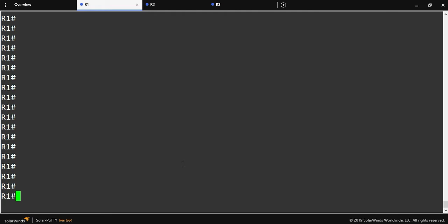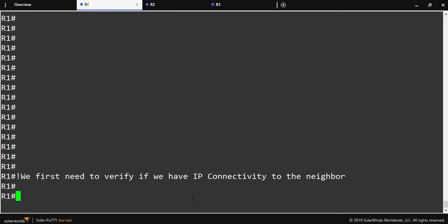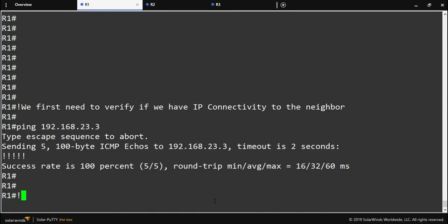We're going to come over to PuTTY and start with router one. One thing you'll notice is that the configuration is pretty much the same. The first thing we need to do is verify that we have basic IP reachability to the neighbor. Remember, the routers cannot become BGP neighbors if they don't have IP connectivity to each other. Here we do a ping to router three's IP address and we get a response back, so connectivity between router one and router three is confirmed.